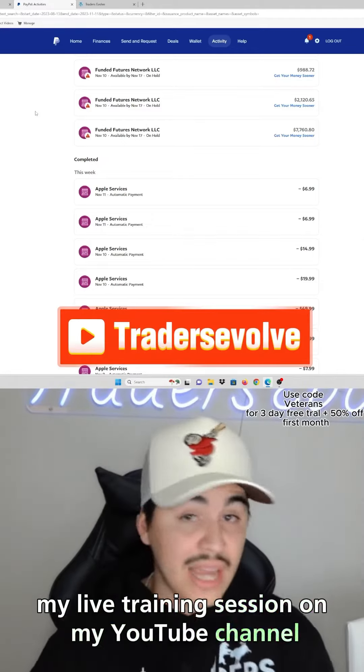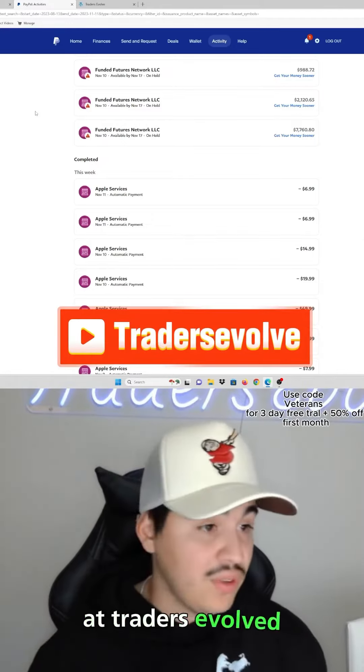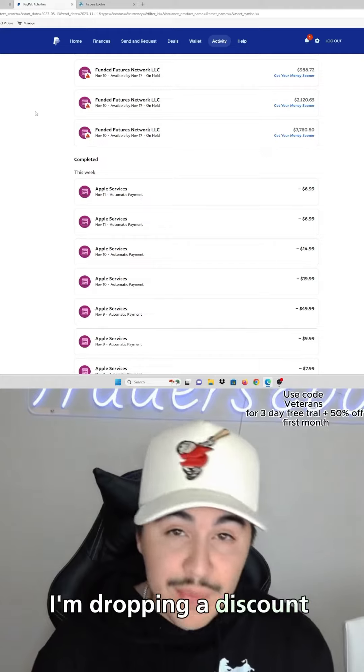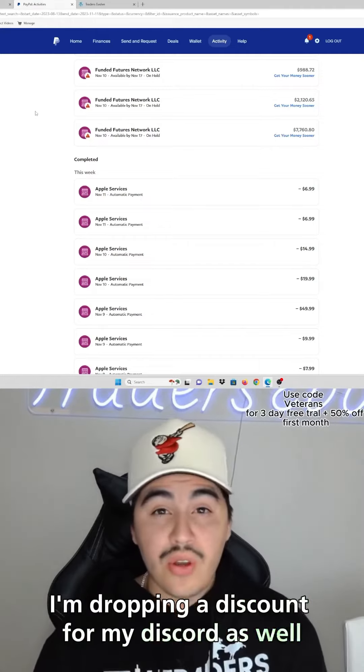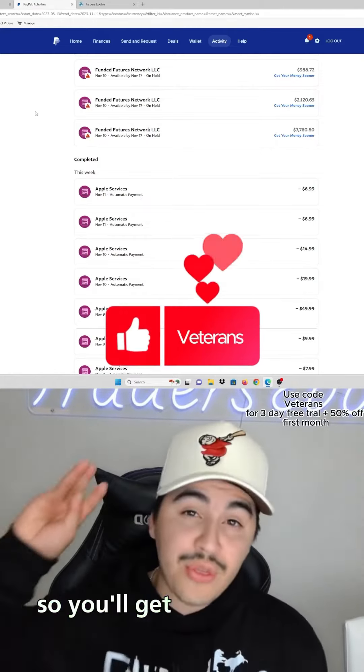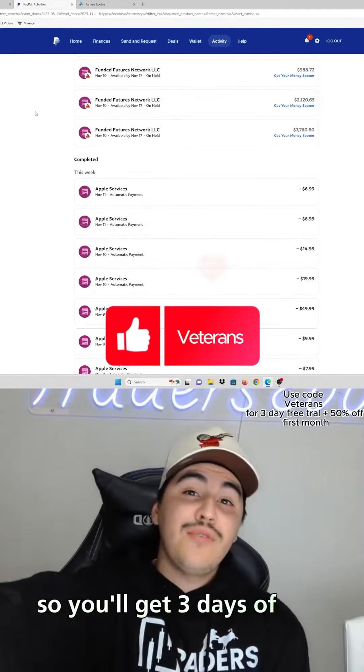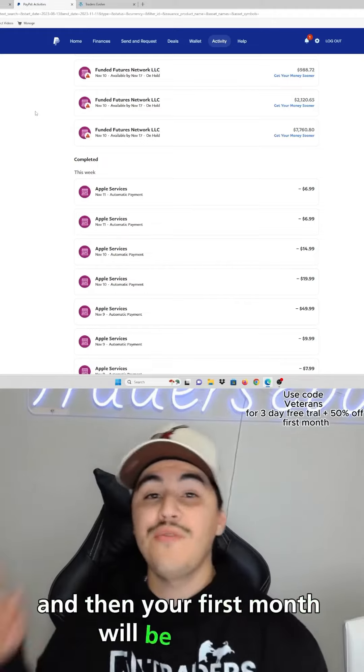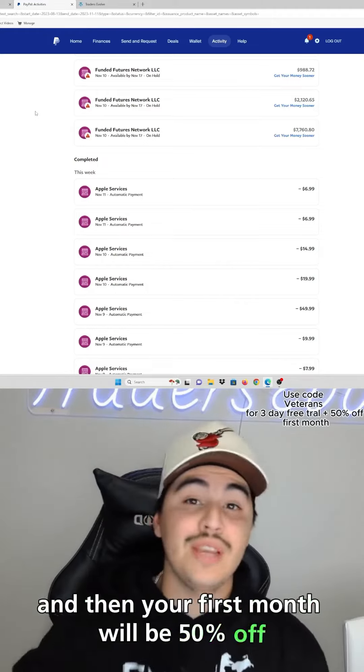With that being said, I'm dropping a discount for my Discord as well, the Coaches Veterans. So you'll get three days of free trial and then your first month will be 50% off. Isn't that sick?